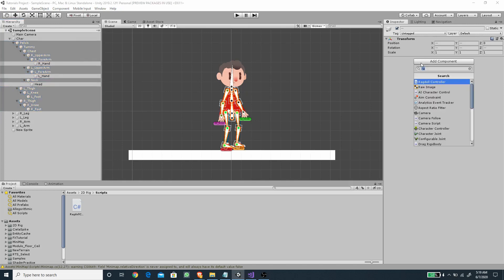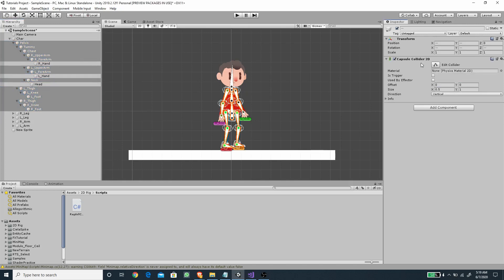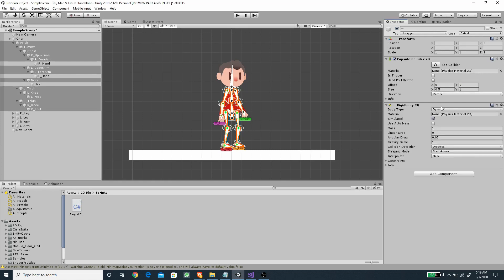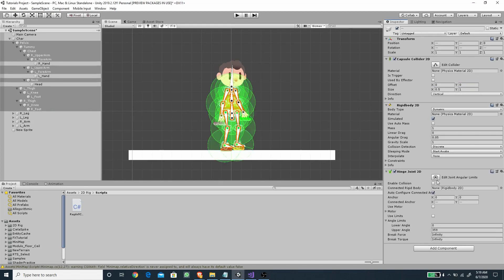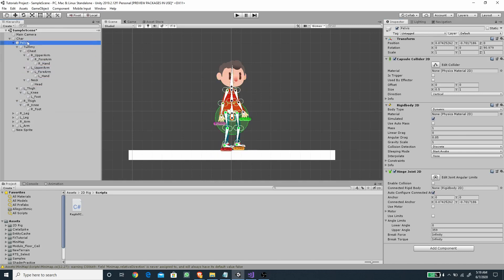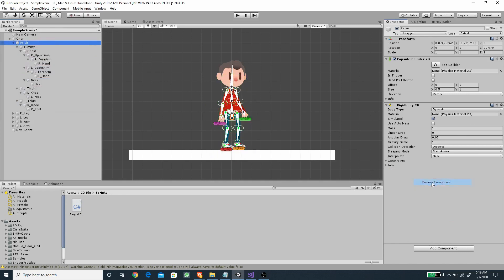With all of those selected, let's add a Capsule Collider 2D, a Rigidbody 2D, and a Hinge Joint 2D. We also want to delete the Hinge Joint on the pelvis, so let's just do that.